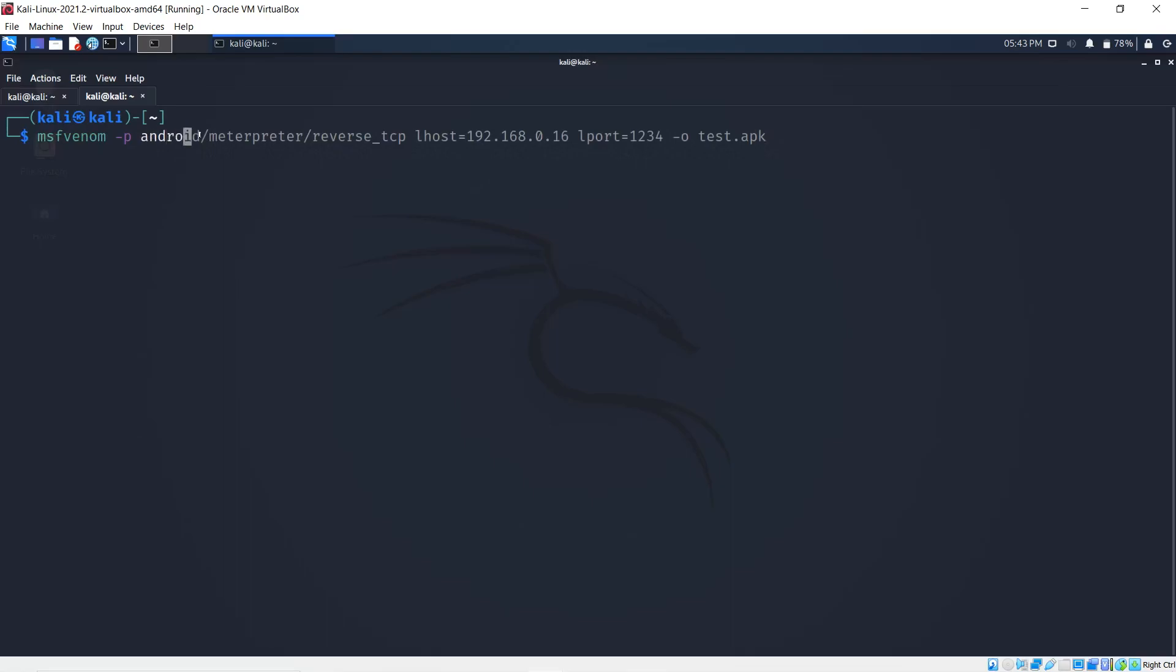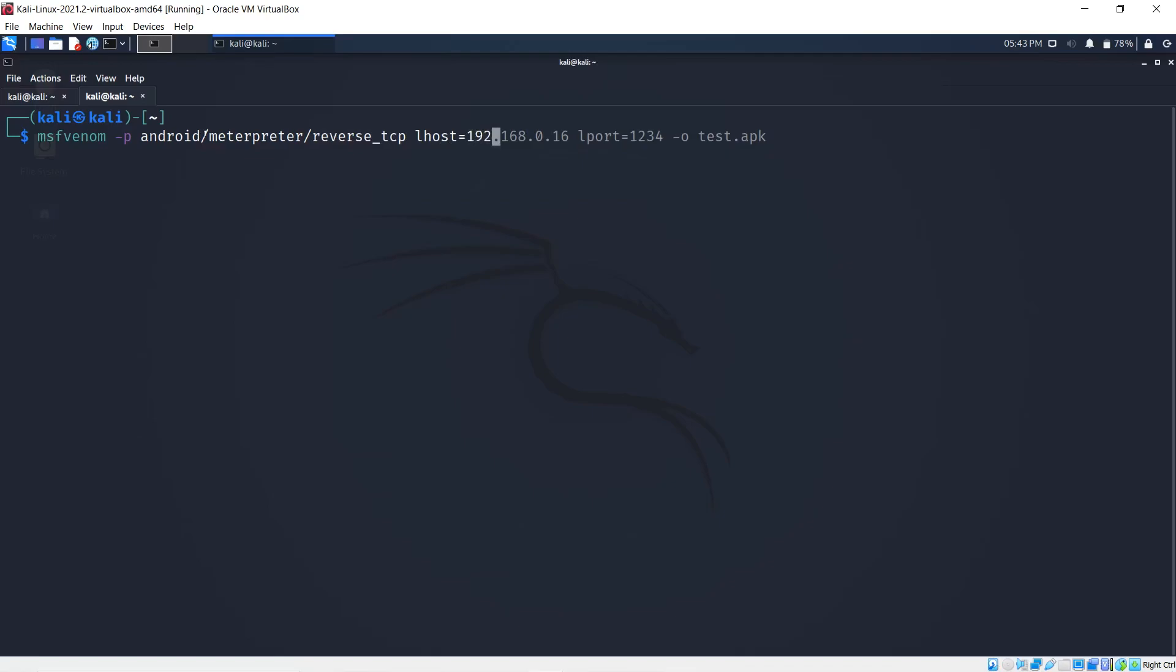We should note that it's android/meterpreter/reverse_tcp. The LHOST, which is the listener host, would be my computer at 192.168.0.16 on my local address. I can have the LPORT, the listener port, which can be whatever is not restricted by the firewall. I'm going to make my listener port 2344.